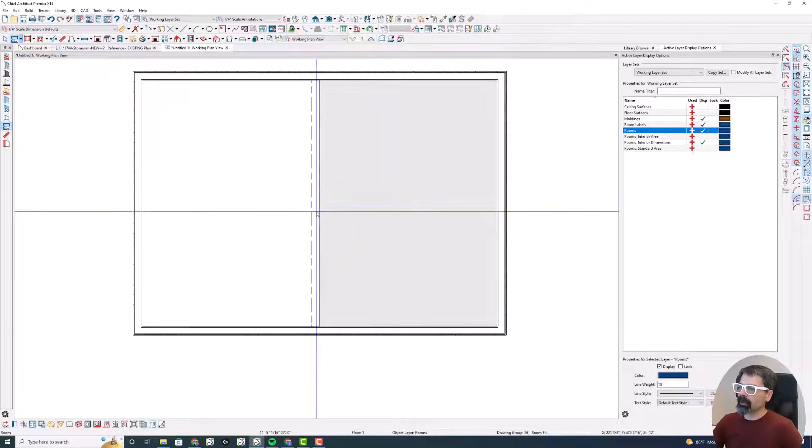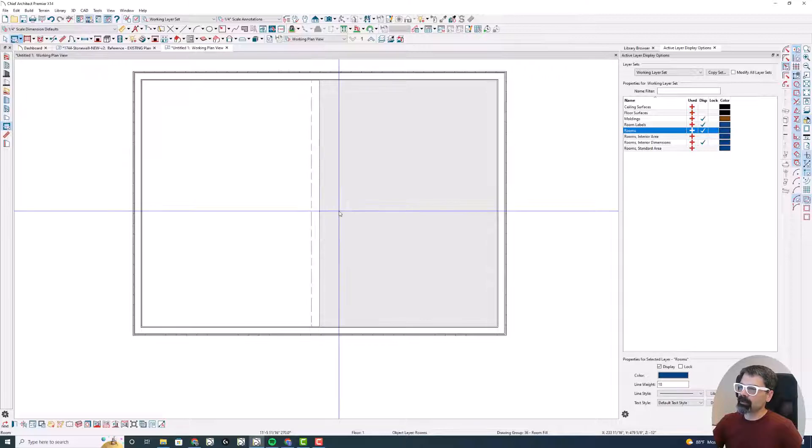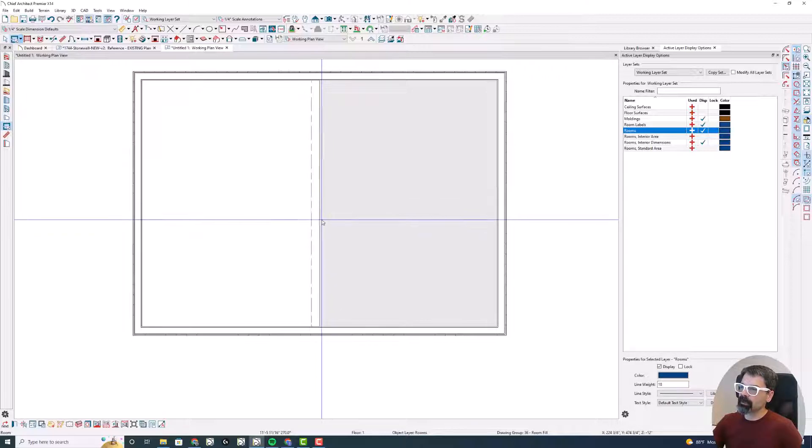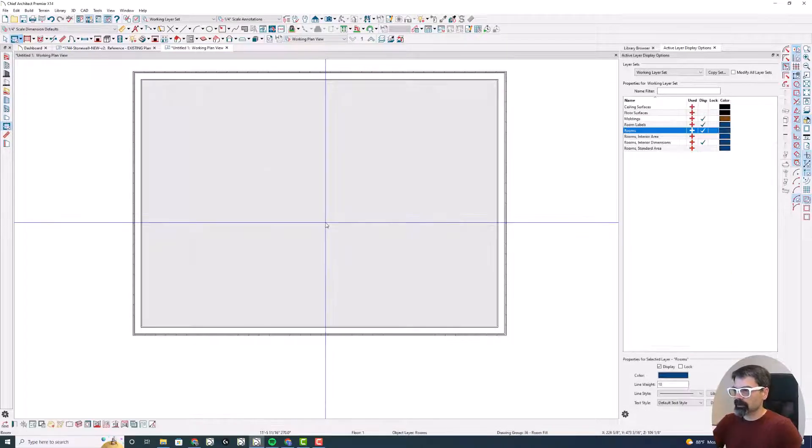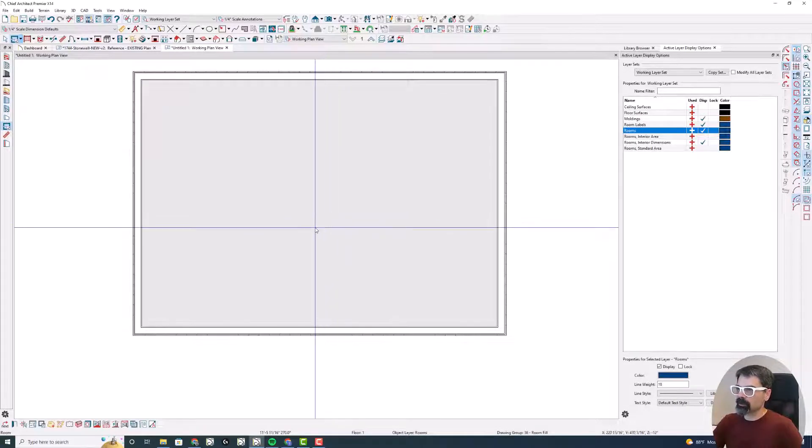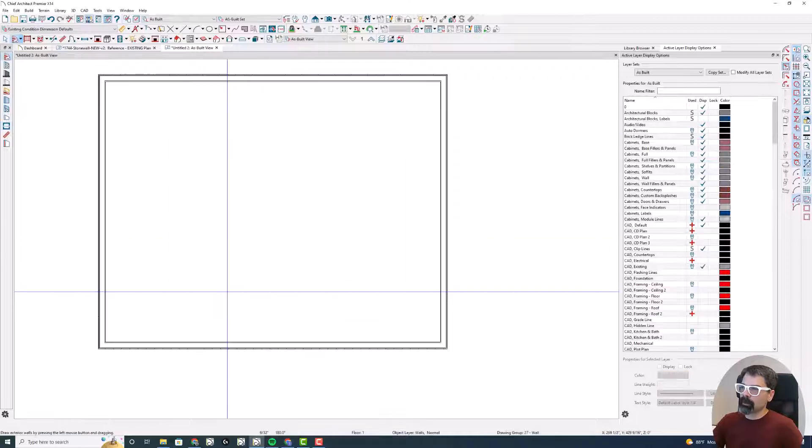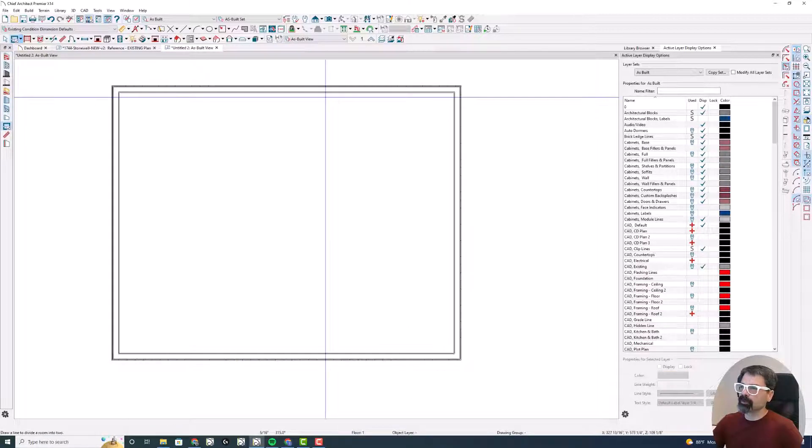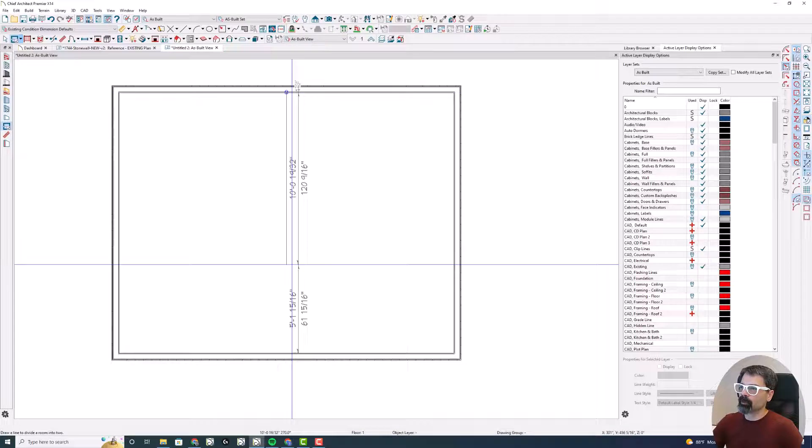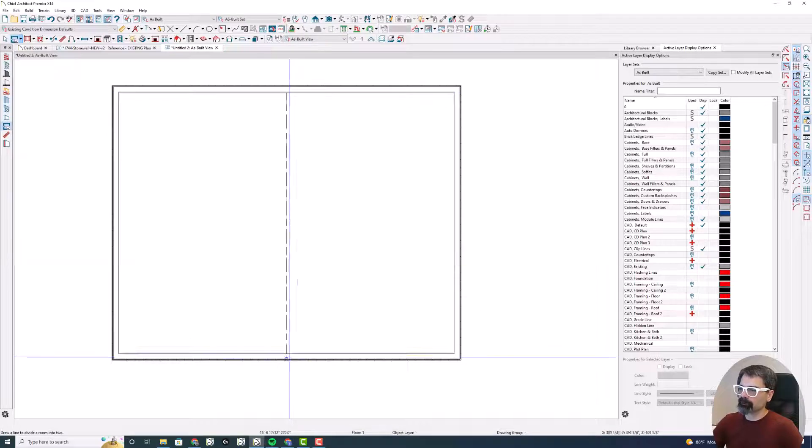By default, I've set up this room and I'm going to draw a room divider.